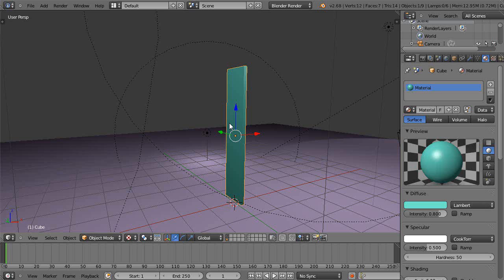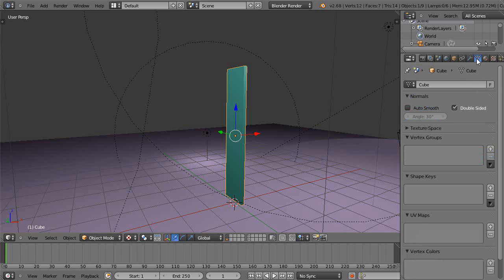A lot of times, like maybe on the plant video that I posted the other day on how to build the fractal type plant, sometimes in there what I've done in advance — when I make it want to blow in the wind — is I'll go over here into the vertex group like this.